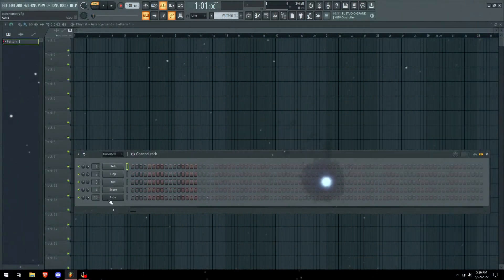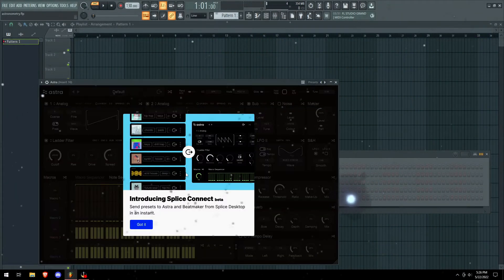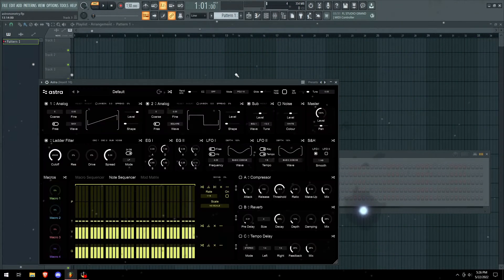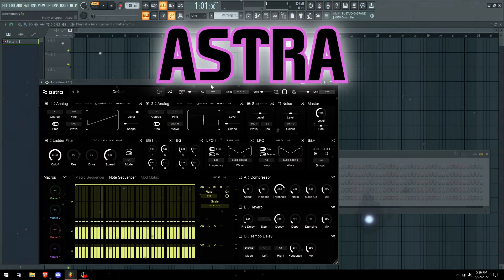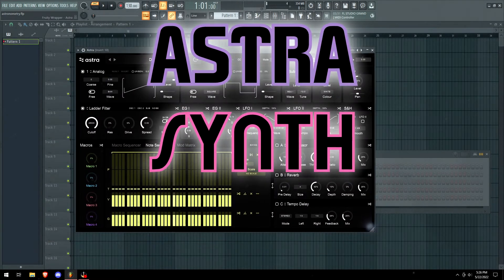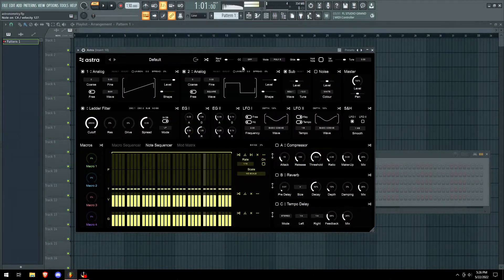What is up, it is Zane here and today we're going to be reviewing the Astra synth, so let's just go.